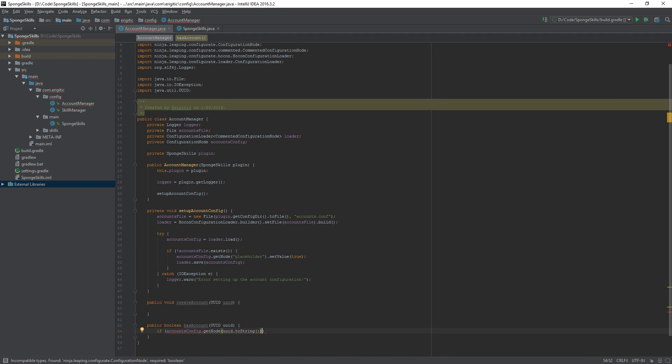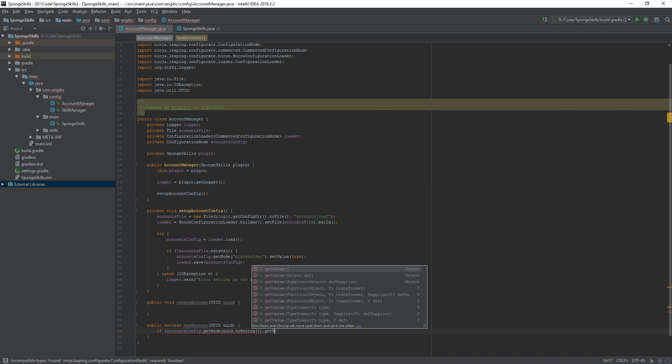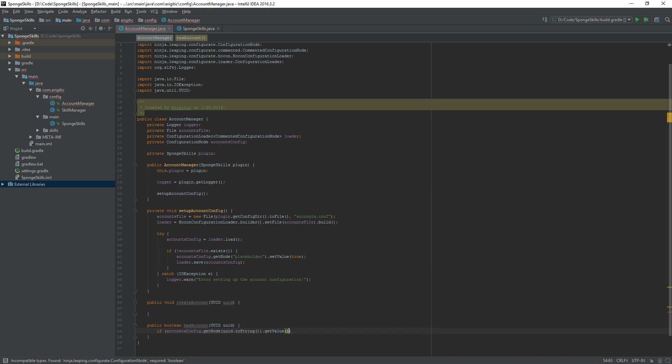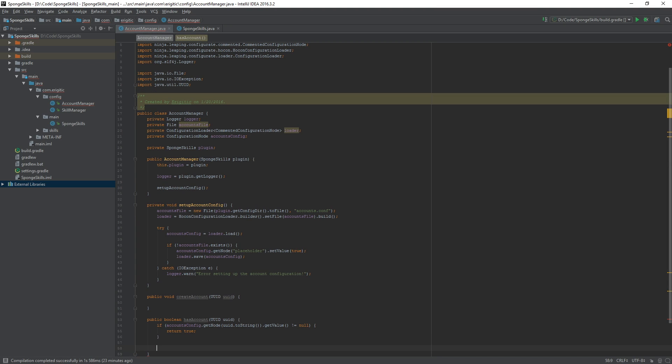The node we want to get is the UUID.toString. The reason we are converting this to a string instead of just leaving it as a UUID is because we want to store the UUID as a string in the account config. So we need to grab the node as a string as well. We want to get the value and check to make sure it does not equal null. If it doesn't equal null we return true to state that they already have an account, otherwise we return false.